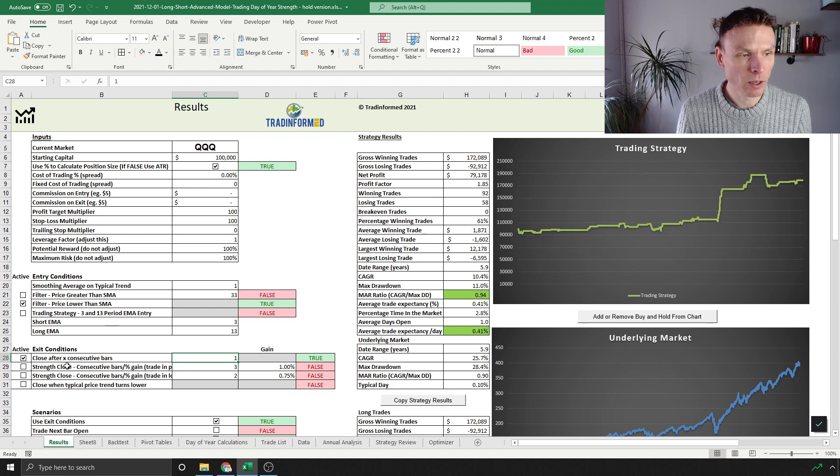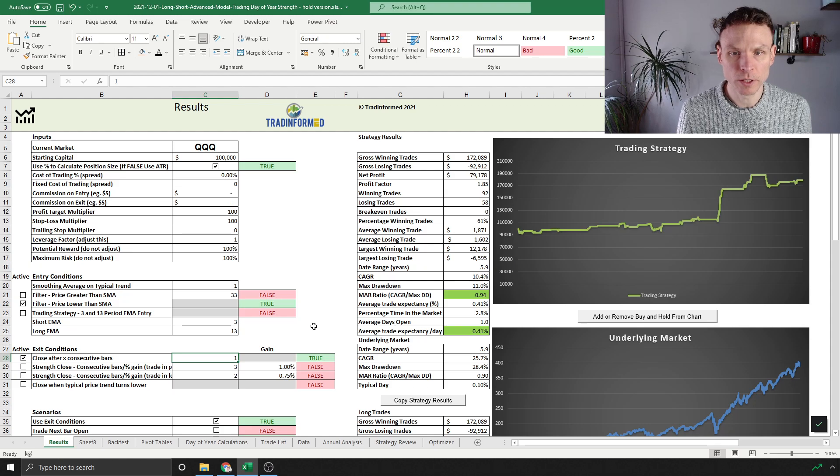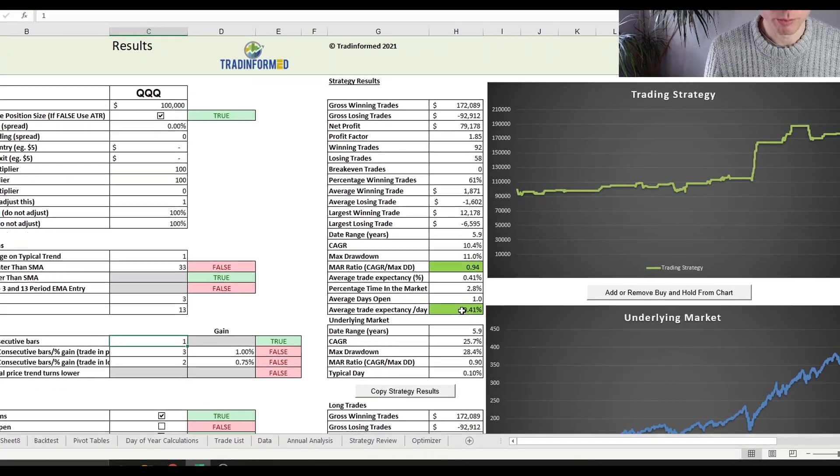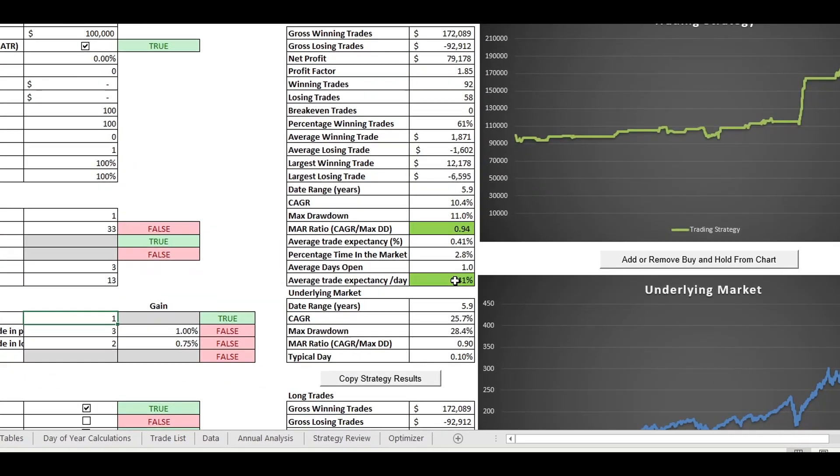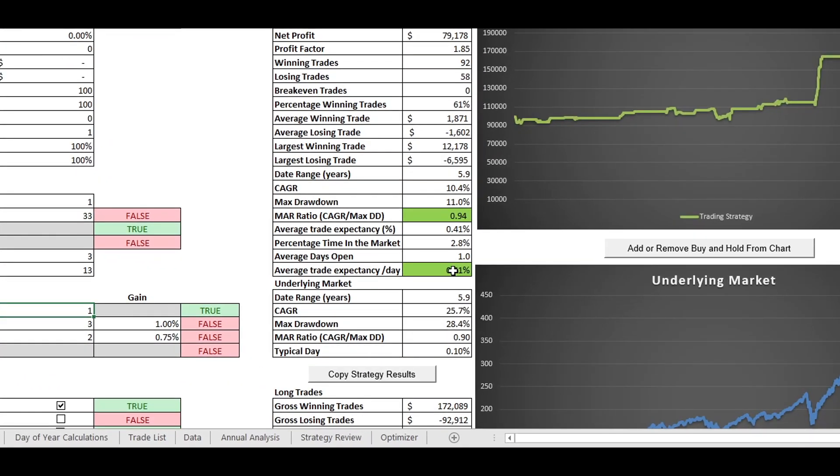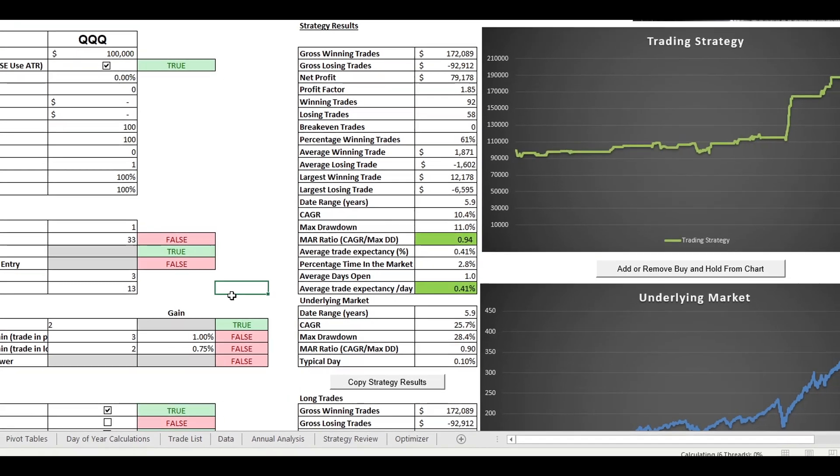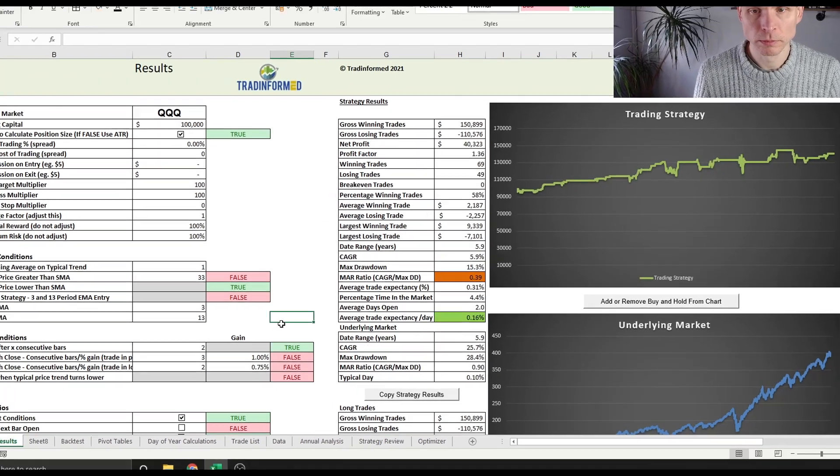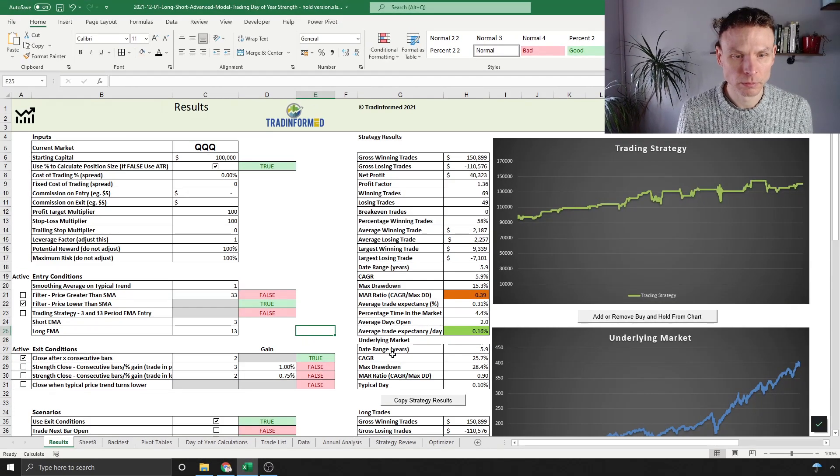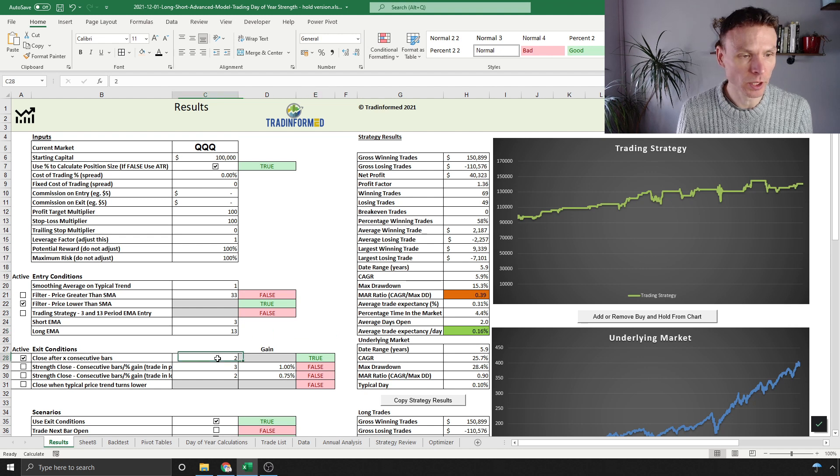What else could we do with this? What about if we applied it to close after a fixed number of bars? Well, it's pretty dramatic in terms of average trade per day, less so in MAR ratio, but average trade expectancy per day is dramatic compared to the underlying.